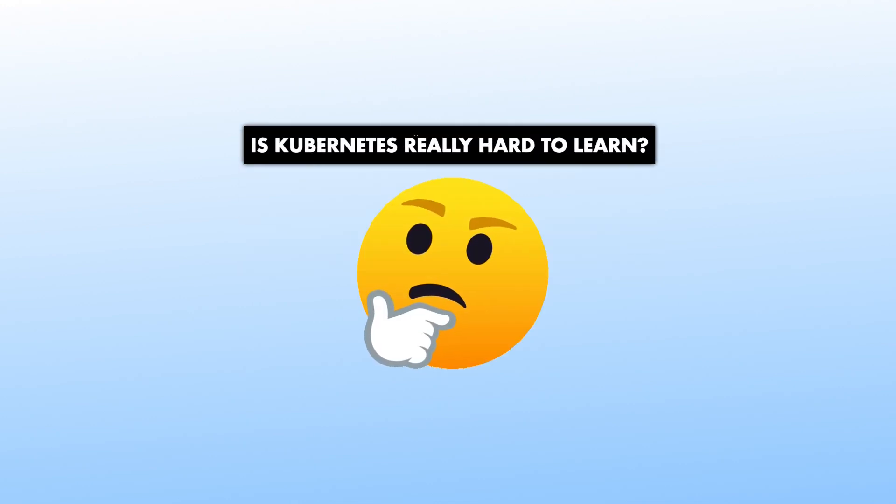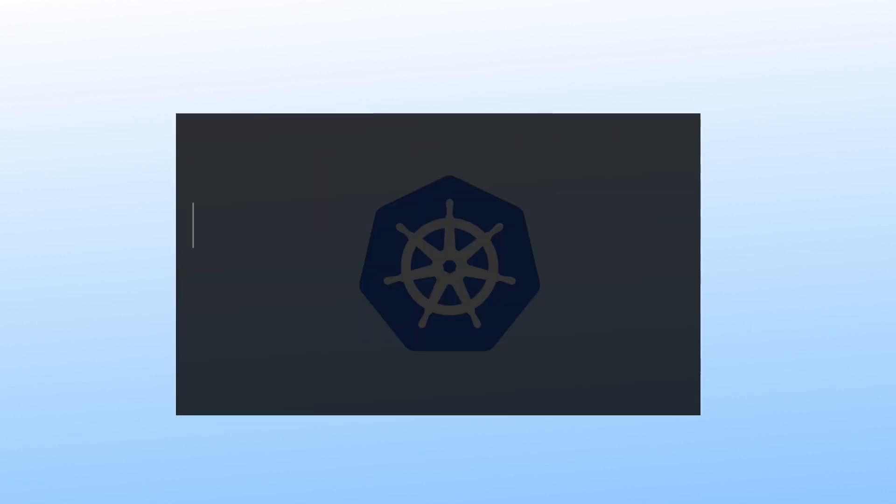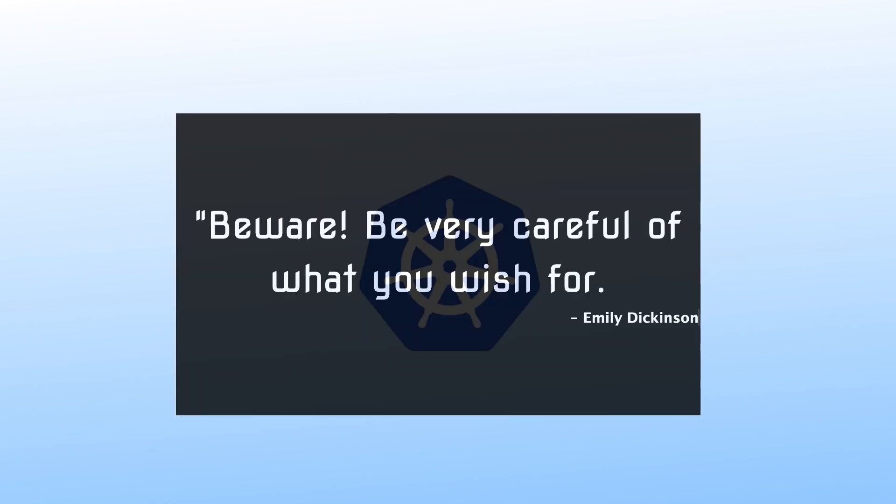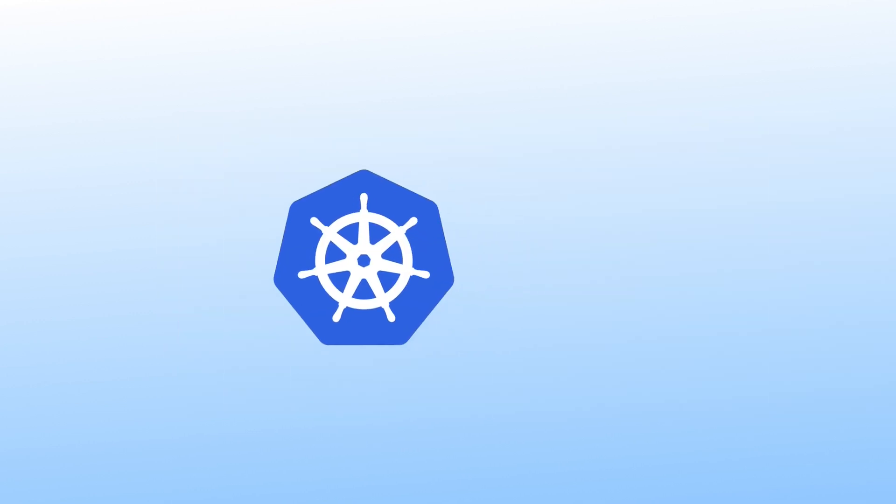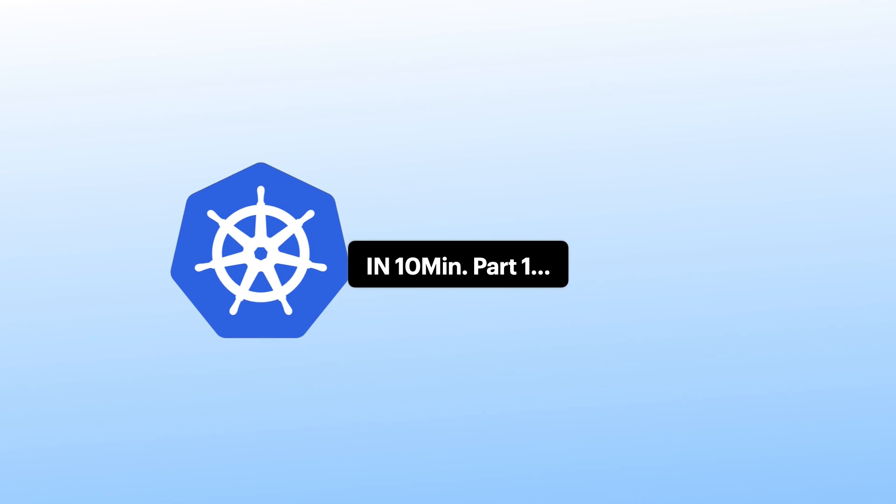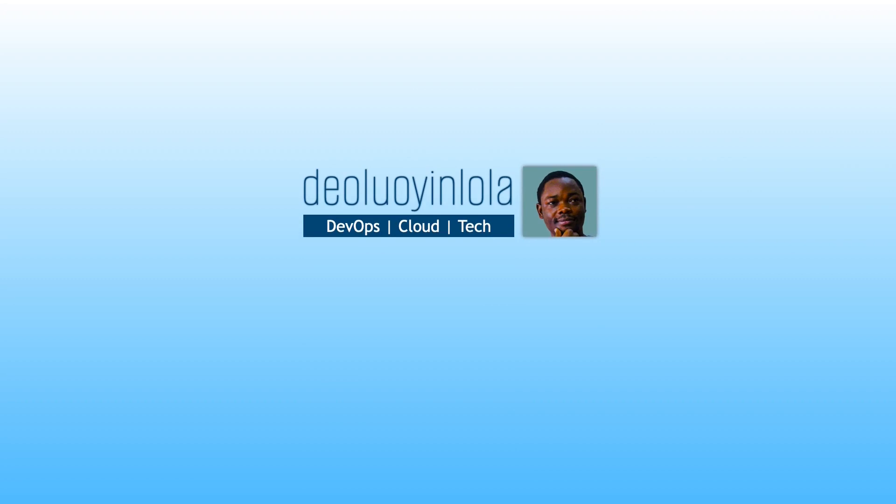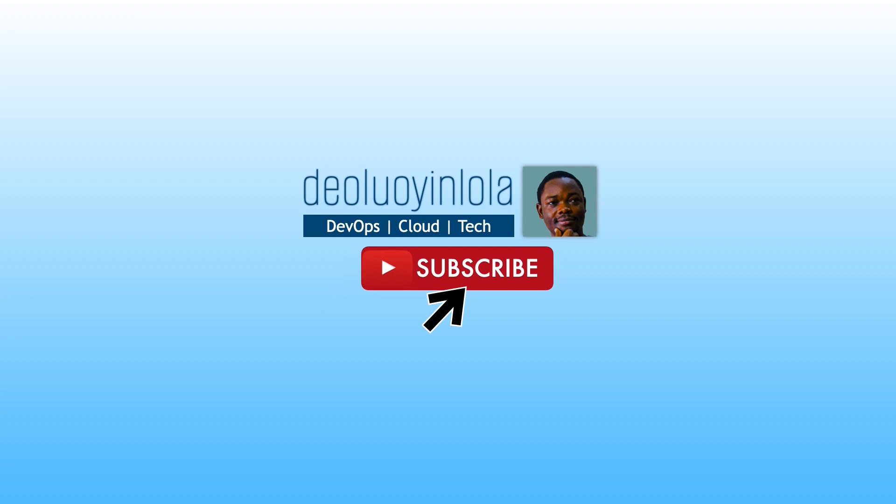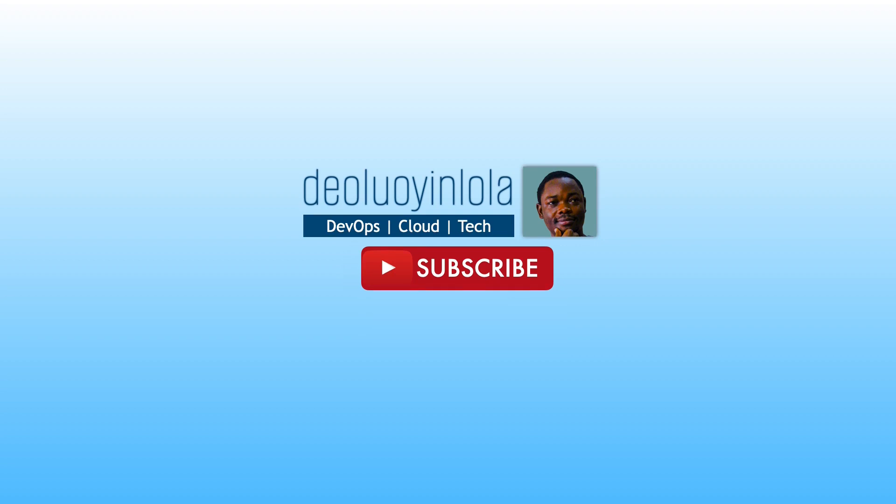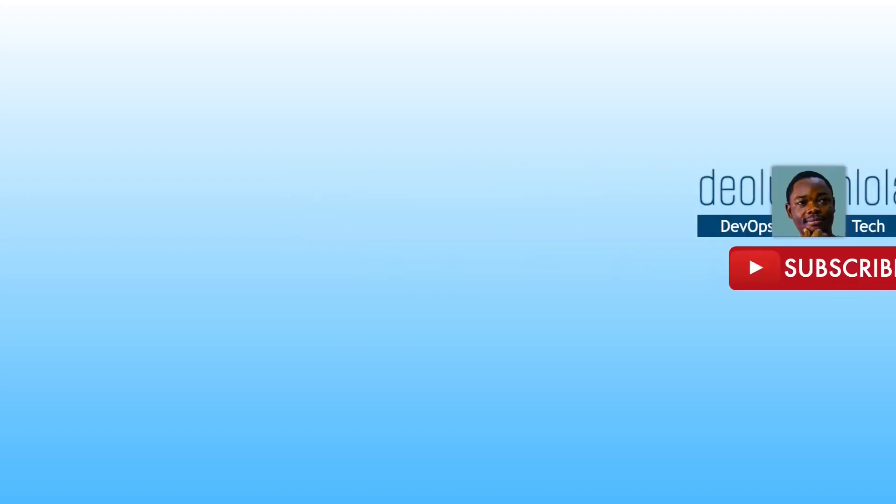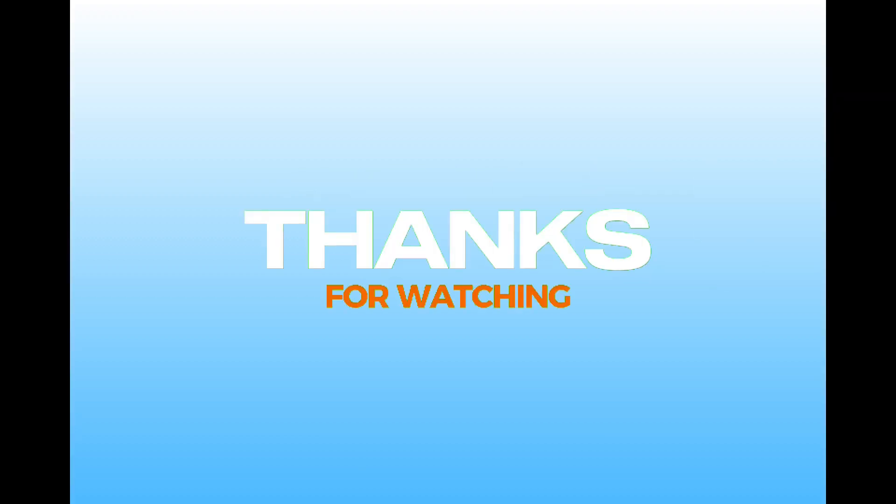So, Kubernetes, as believed by some, is seemingly hard technology to master. And just like Emily Dickinson said, and I quote, Beware, be very careful of what you wish for. That being said, this video is the first part in the series of Kubernetes in 10 minutes. In the coming days, I will be bringing more interesting videos on Kubernetes your way. So stay tuned. If you are new to my channel, please go ahead and subscribe. This will encourage me to keep on recording videos like this and I will also appreciate your thoughts in the comment section below. Also, you can learn more about DevOps and cloud in our growing community on Slack. Check out the link in the description below. Thank you for watching and see you in the next video.